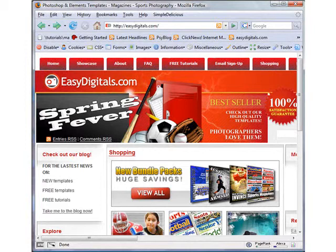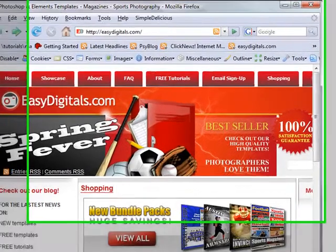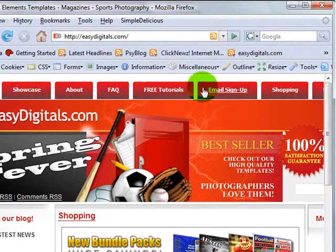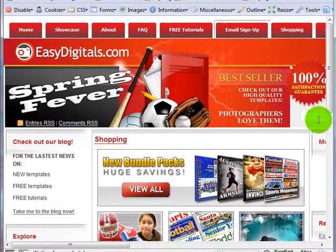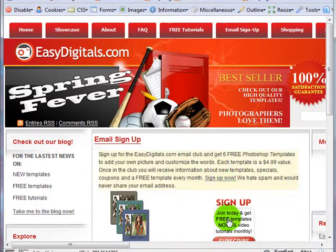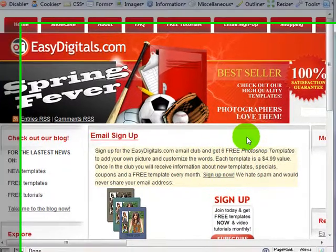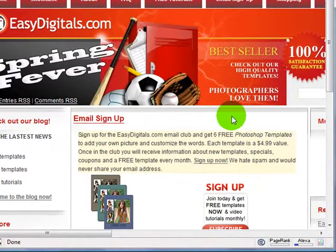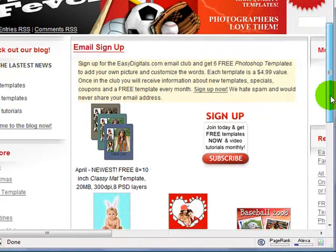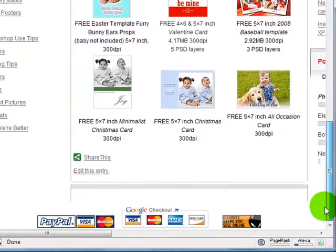Today I'm going to go over our free template, which was a mat template. If you want the free mat template, just go to the email sign-up and click sign up. You will be redirected to a link and you will opt in a second time, and then you will be directed to our free templates where you will get this mat template along with several other free templates.